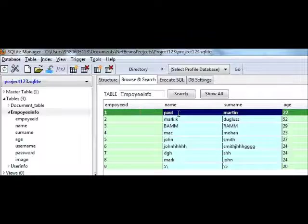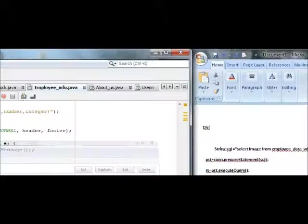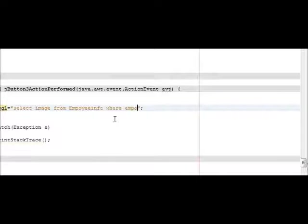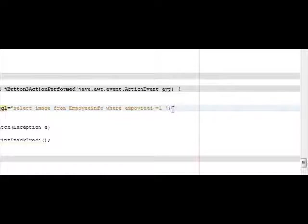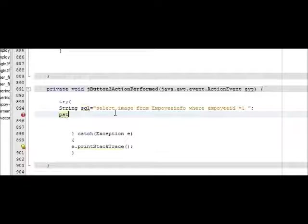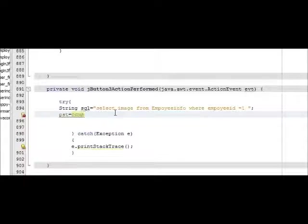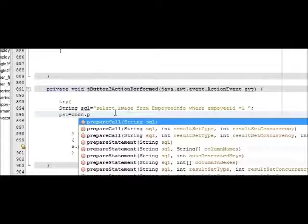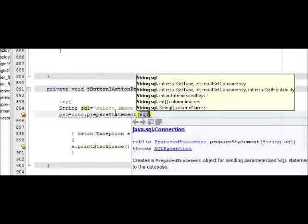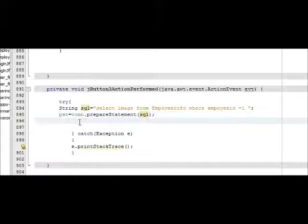Now in the second line, write our connection: pst is equal to con.prepareStatement, and in the prepareStatement write sql.